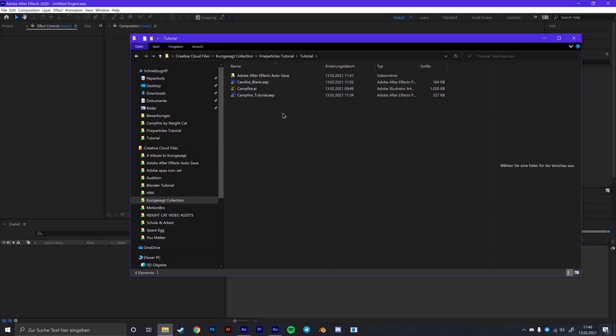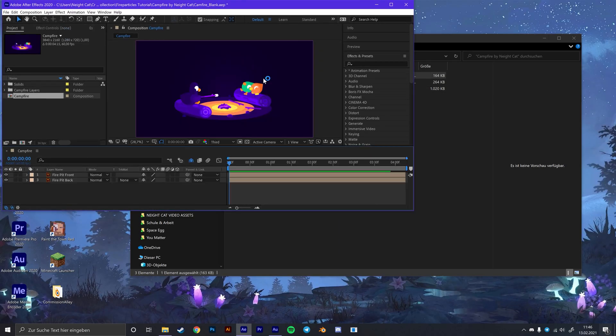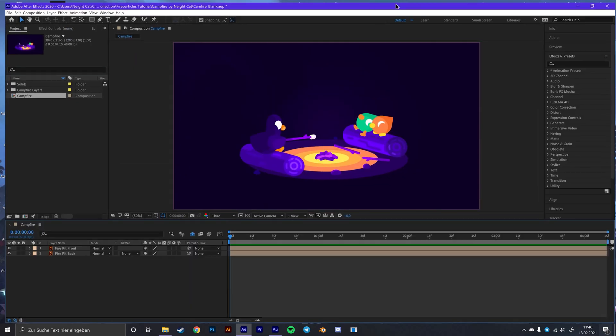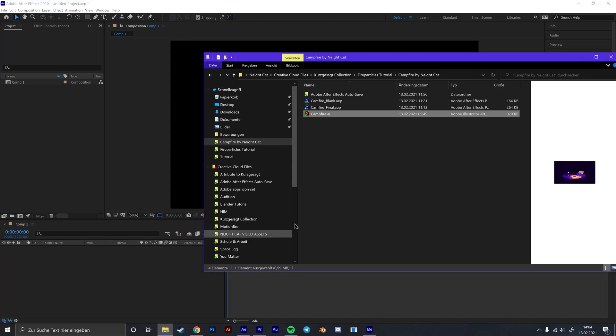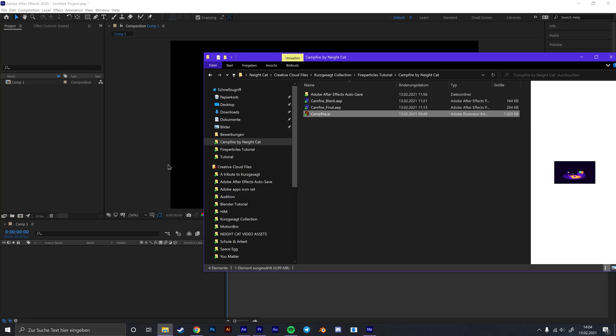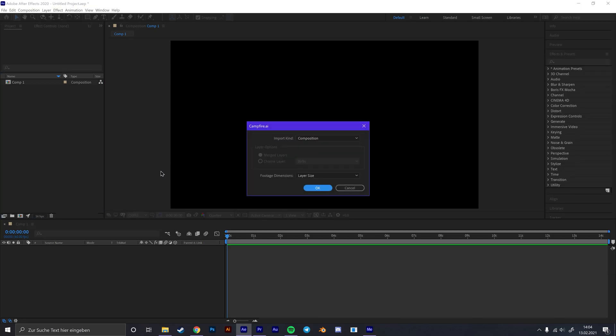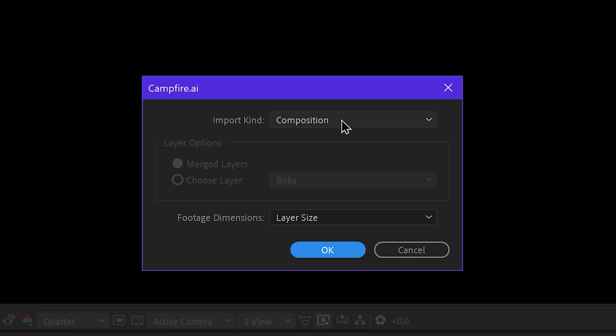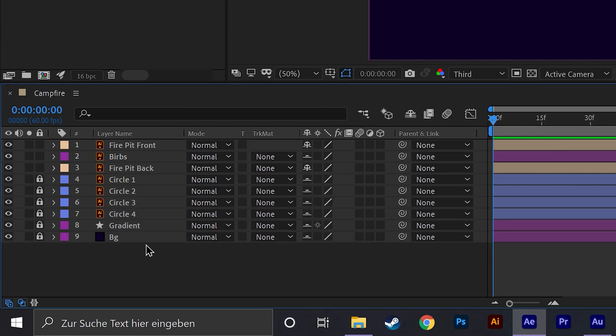First of all download the zip file from the video description. Then open After Effects, go to your file explorer and open the campfire blank file. I already put the AI file in here and set everything up so you don't need to do that anymore. If you want to do it yourself you can simply drag the AI file into After Effects and make sure to import it as a composition. Then you can simply arrange the layers as I did here.